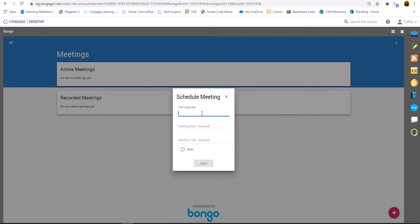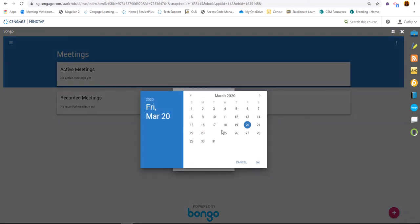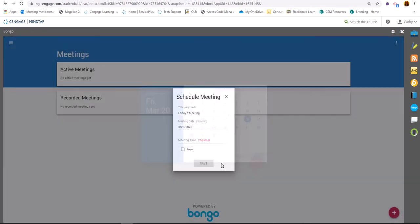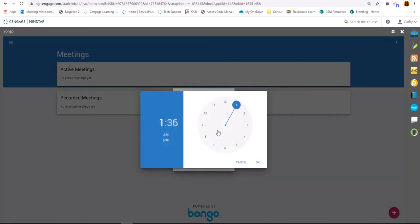And we're going to say Friday's meeting and we'll put today's date. And we're going to say we're going to use the...